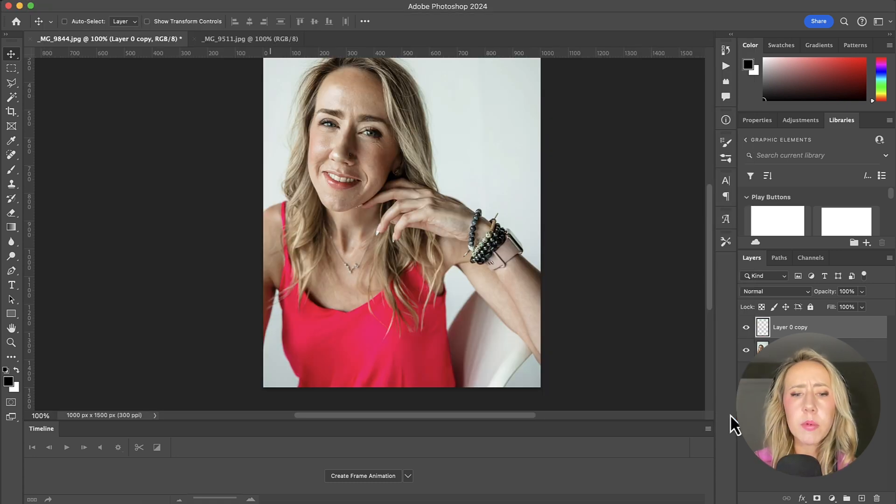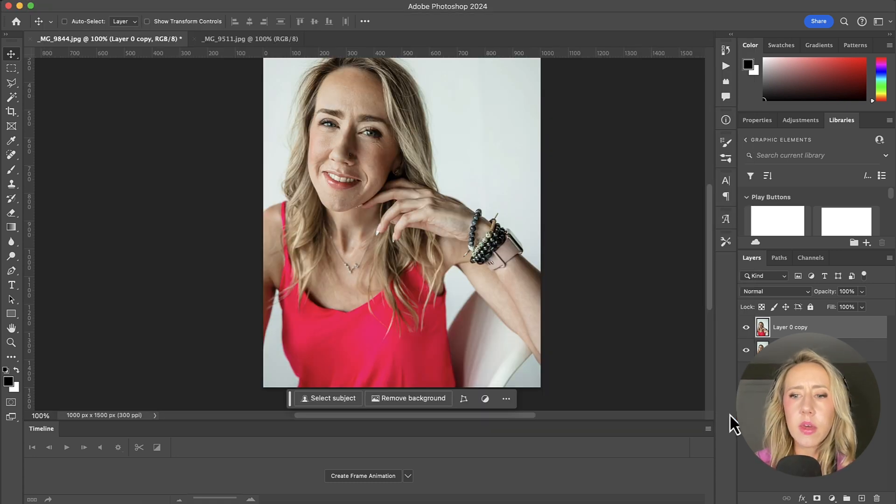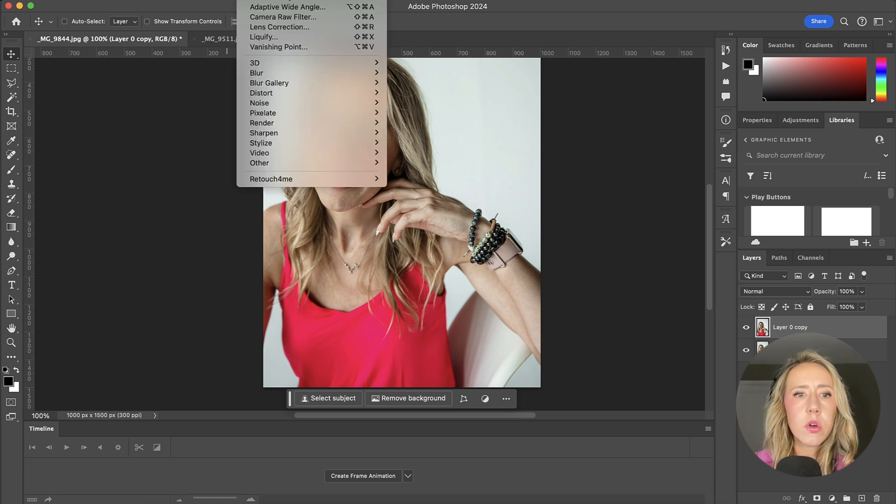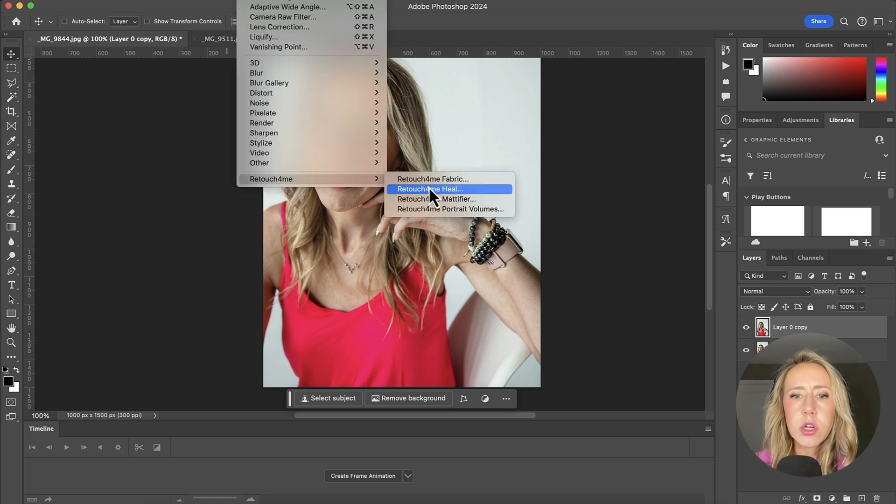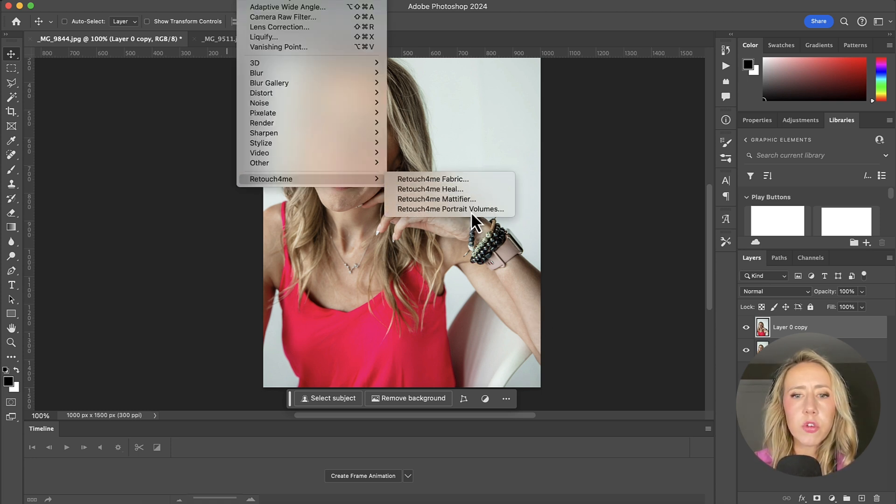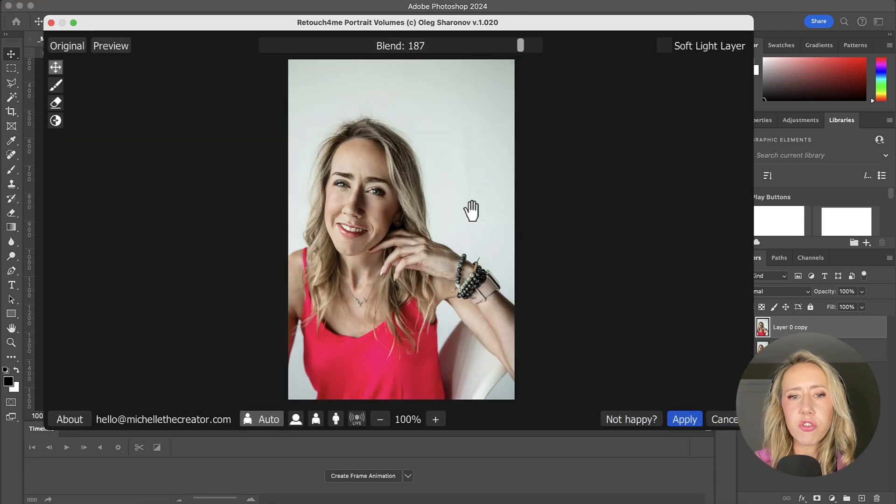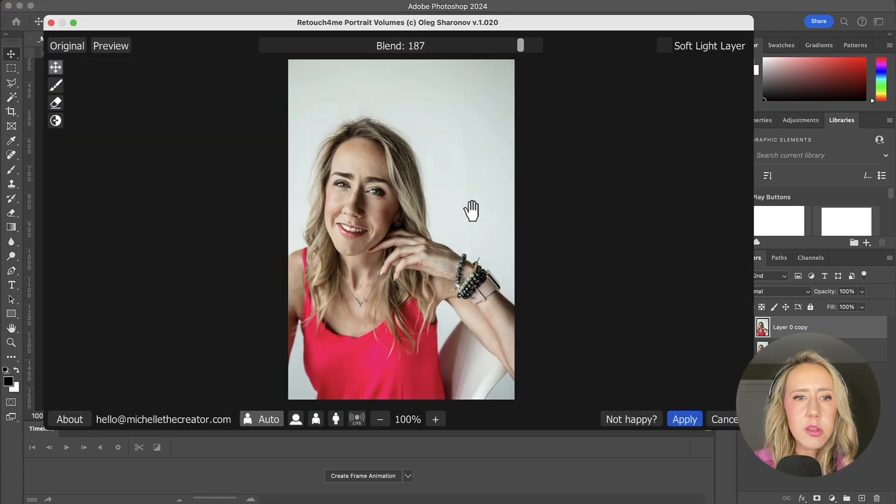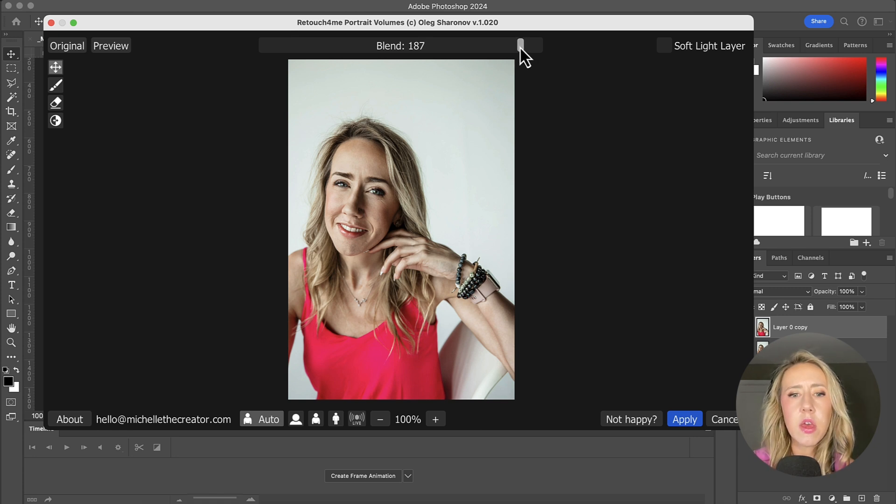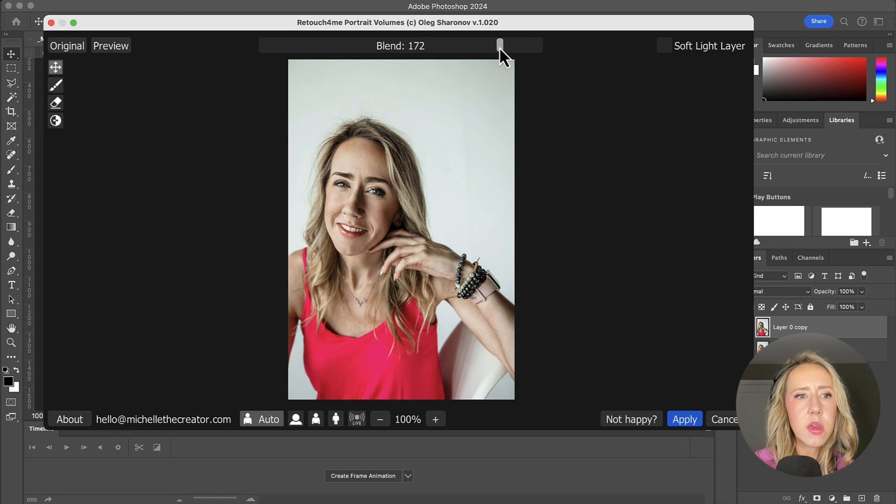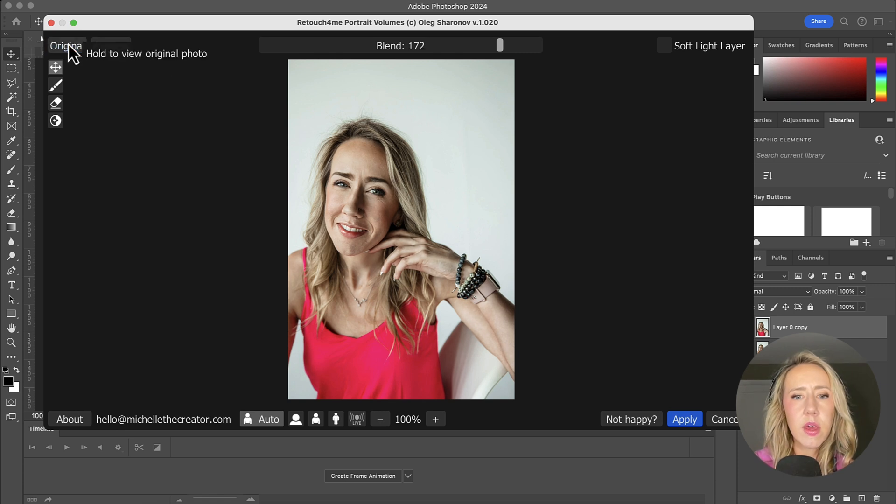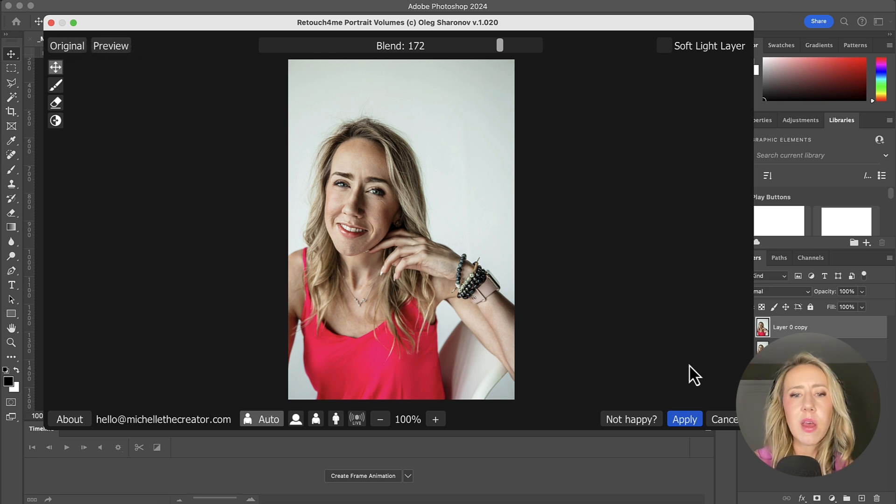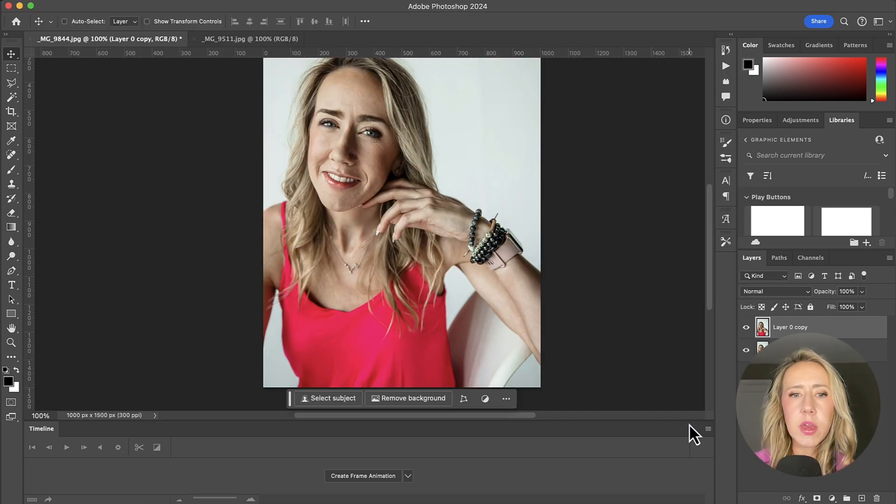So I'm going to hit apply there. And then for our final one, we'll go to the filter and then let's do portrait volumes. It just gives it that little extra edge to take it to the next level. I've got this kind of higher on the higher end. And we can back that down a little bit. Let's look at the original so you can see what that's adding. It's just adding a lot of depth to those shadows. I think that looks pretty good. So I'm going to hit apply.